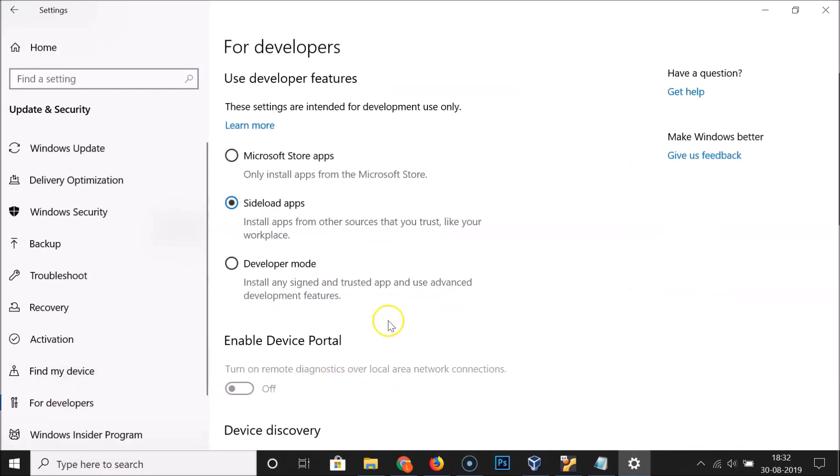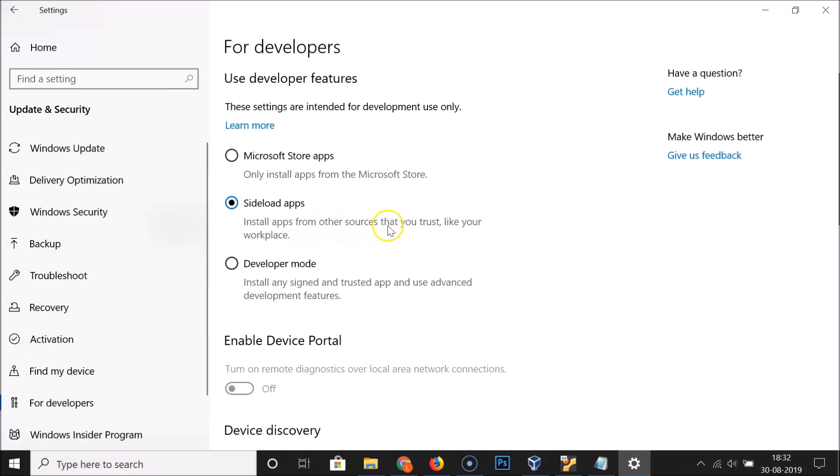Here we have three options: Microsoft Store apps - install apps from the Microsoft Store only. Sideload apps - install apps from other sources that you trust, like your workplace. And Developer mode - install any signed and trusted app and use advanced development features.